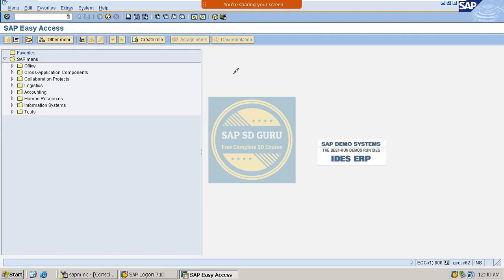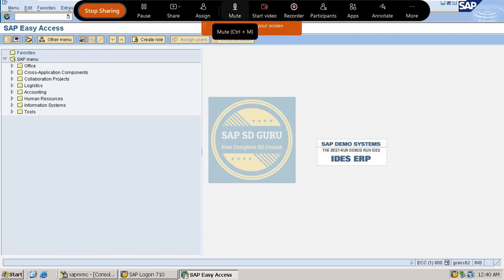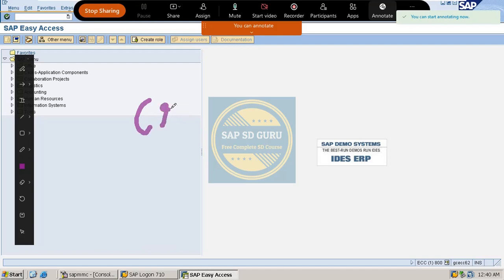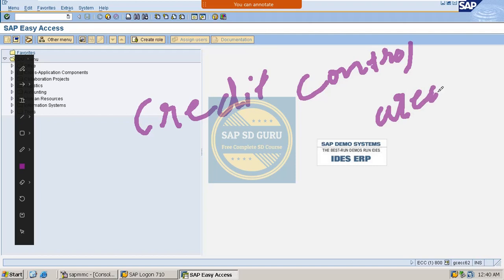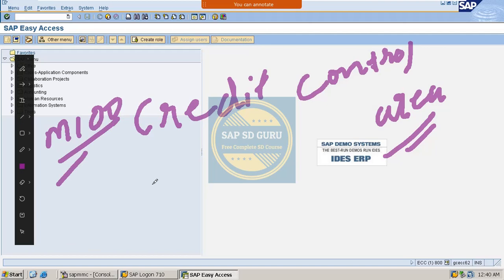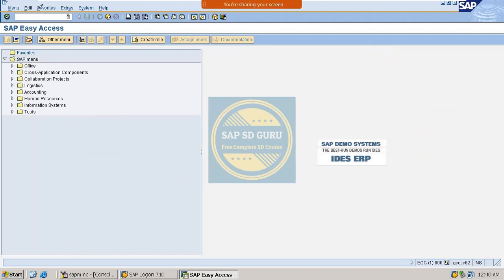Hello, welcome back. In the previous session we created the credit control area. Now let me go through what credit control area we have created — it is M100. Let me review what we created in the previous class.